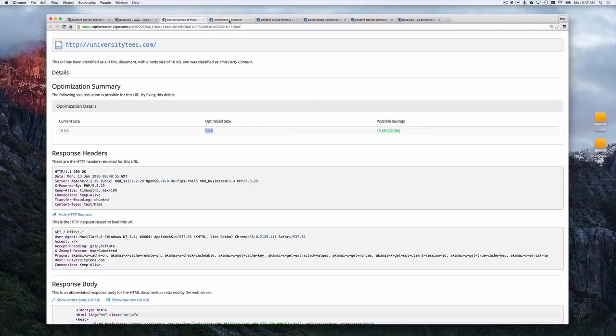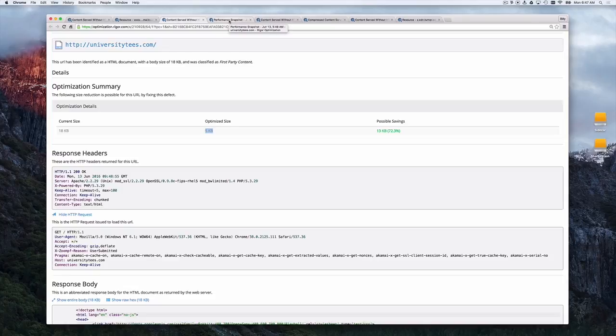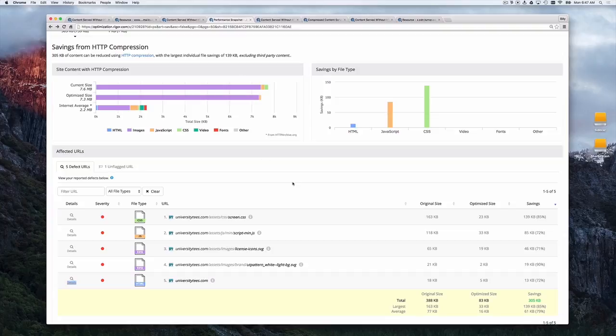So the way you do this is you configure it in your web server to actually compress the content or at the CDN level to compress the content. Let's actually look a little bit more at universitytease to get an idea of the type of content we should be compressing.